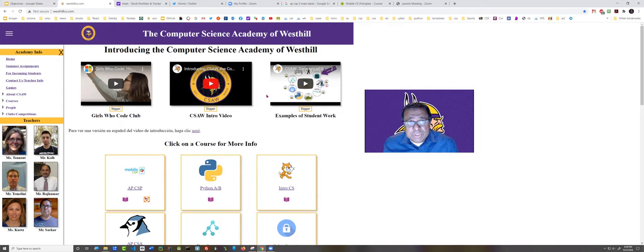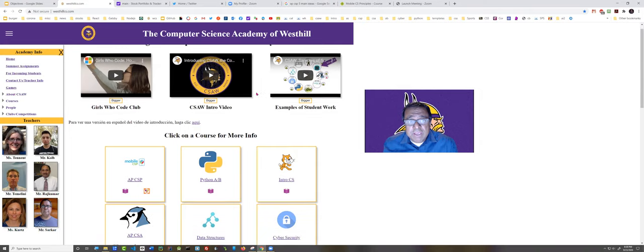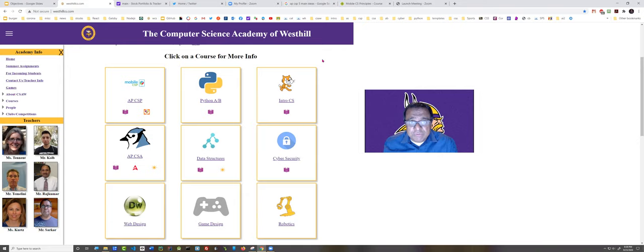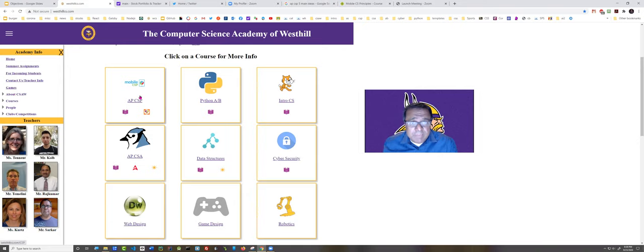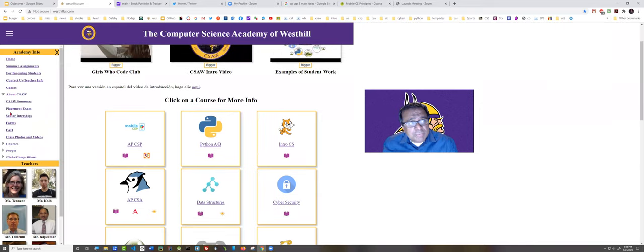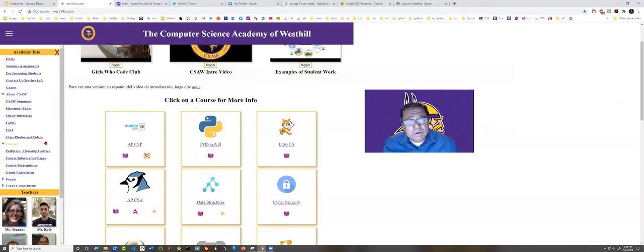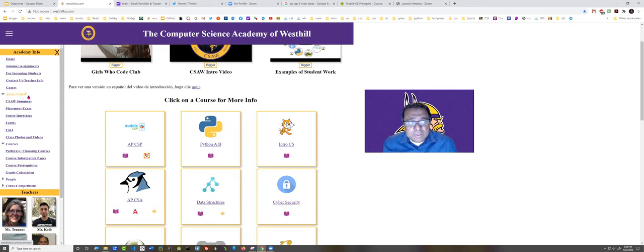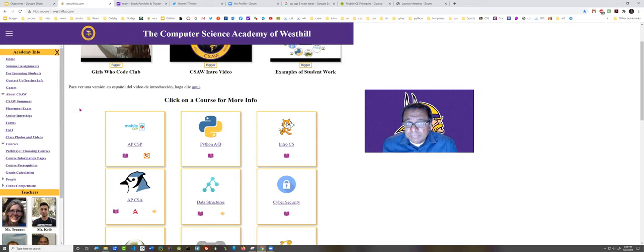Here you can see some introductory videos introducing the Academy and down here are individual sheets that describe each of the courses offered at our Academy. Tonight we're going to be talking about AP Computer Science Principles, but I also want to call your attention to some information in the sidebar here that might be useful as well. Here's information on how to calculate grades for a particular course, what prerequisites are required, etc. There's lots of good information here about the Academy in general.